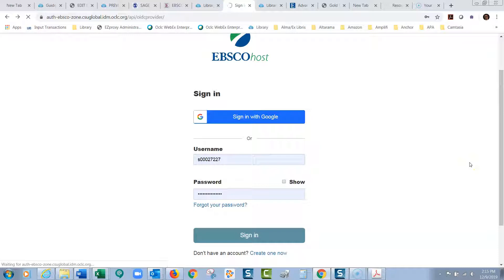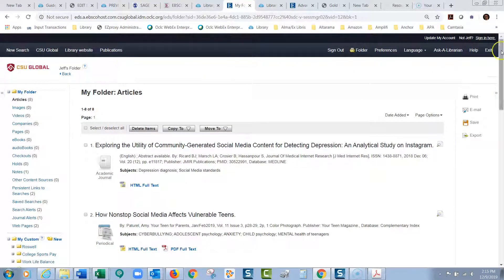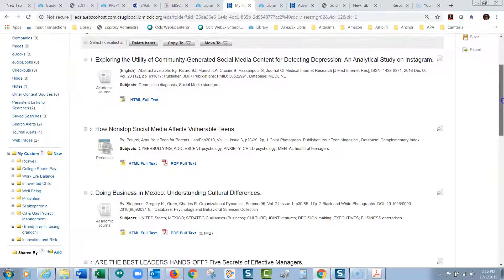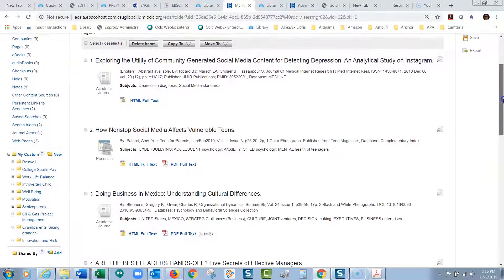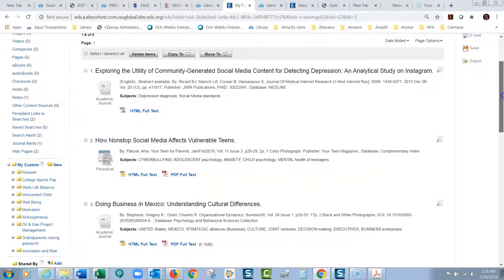So once I sign in, now in EBSCO, I'm still going to be in the database. But now in my folders, so let's see here. So it knows it's me there. There's my name. And when I look at the folders, I have those articles and I have a lot of other articles.